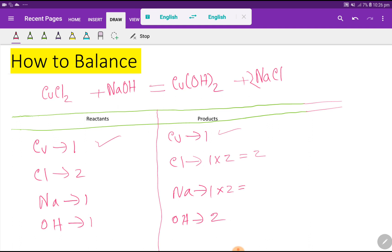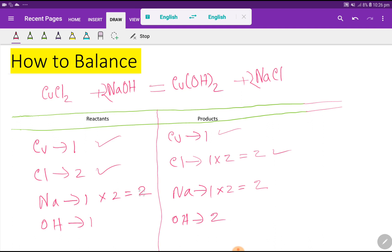With the coefficient of two on sodium chloride, the number of sodium becomes two on the right. Now sodium is one on the left but two on the right, so we place a coefficient of two before sodium hydroxide on the left. This makes sodium two on both sides — balanced. It also makes hydroxide two on the left, and hydroxide is already two on the right, so hydroxide is balanced as well.